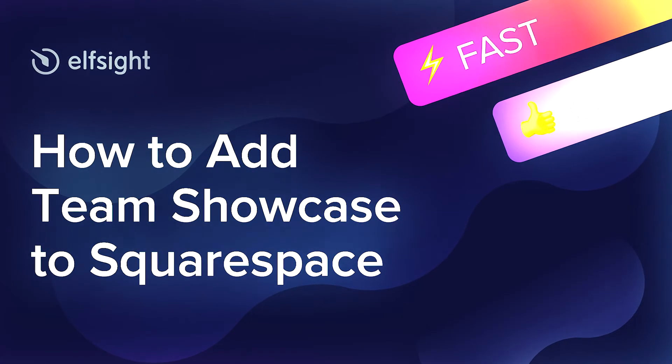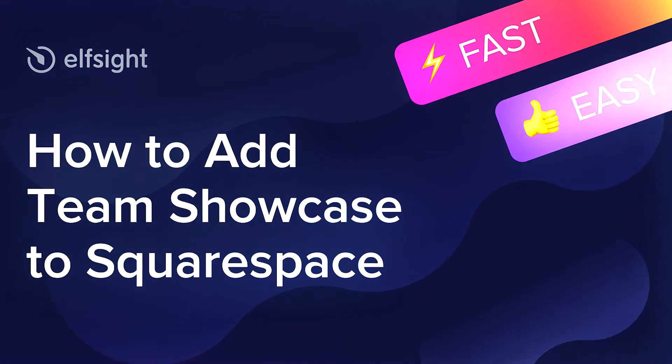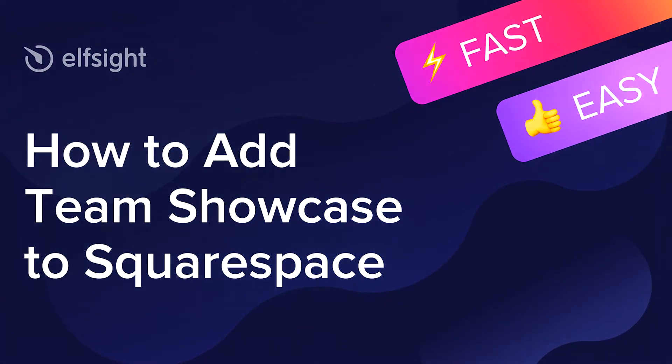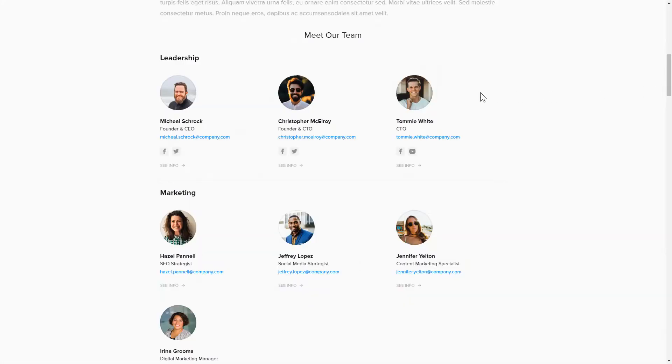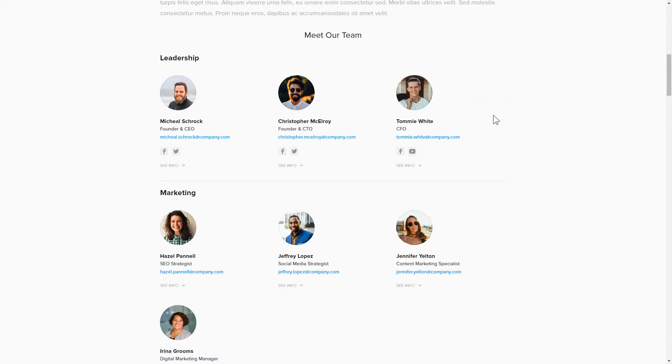Hi there! This is Victoria from Elfsight. In this guide, I'm going to show you how to add Team Showcase to your website. It only takes two minutes and you don't need any specific skills to do it.